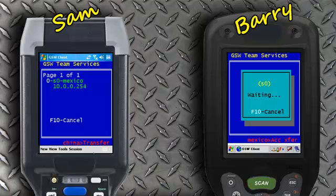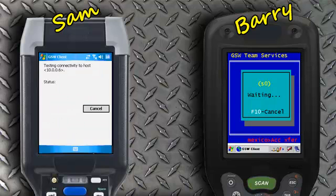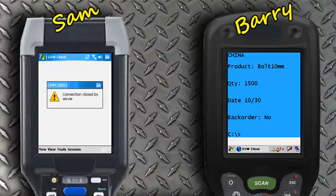In this example, the choice is 0, shown in white. Sam then presses 0 on his device to send his session to Barry's device. Sam's device closes the session as Barry's device acquires Sam's session. The transfer is now complete.